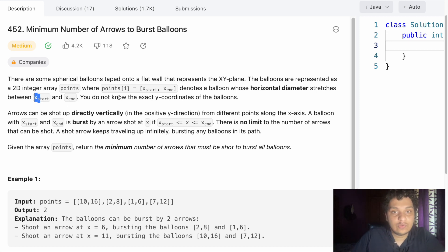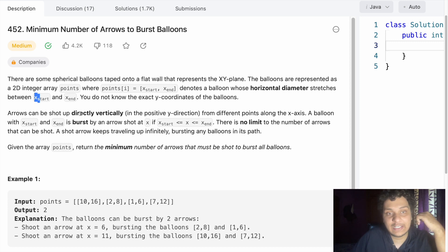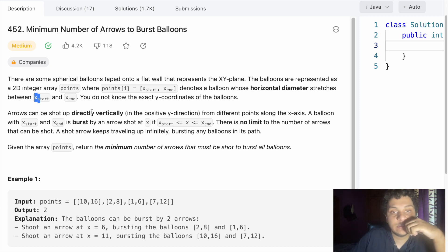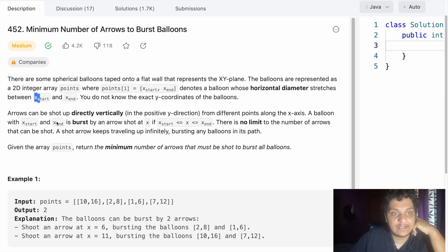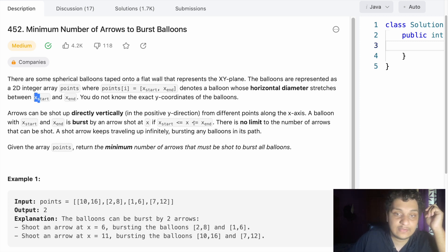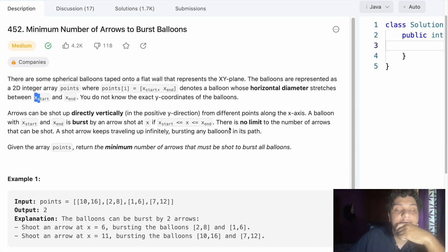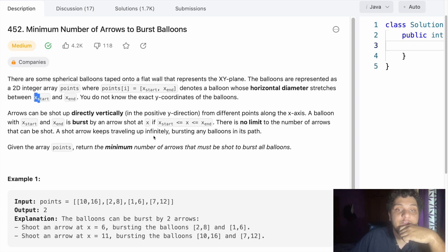You don't need to know the exact y coordinate. Arrows can be shot directly vertical from different points along the x-axis. A balloon with x_start and x_end is burst by an arrow shot at x if x_start is less than or equal to x and x is less than or equal to x_end. There is no limit to the number of arrows that can be shot. A shot arrow keeps traveling infinitely, bursting any balloon in the path.